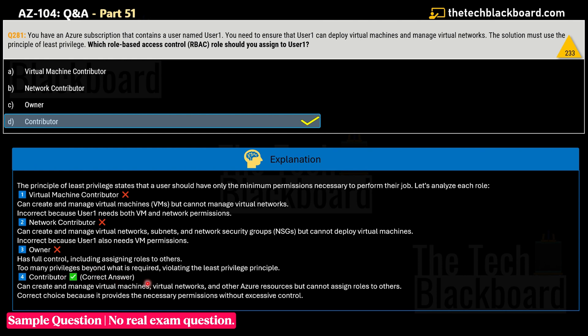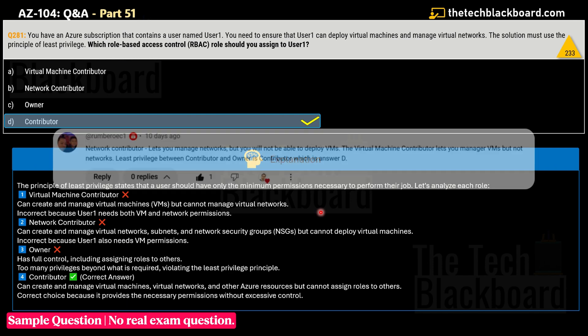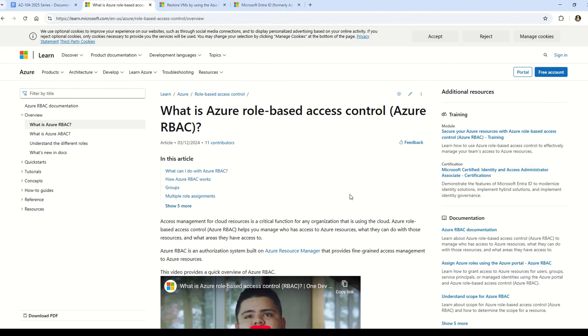Contributor is the correct answer. Credits for spotting this correction go to viewer Rimbaric. If you also find any answers incorrect or want to discuss further, let me know in the comments — I read all comments, and if your answer is correct I'll include it in subsequent videos with full credits.